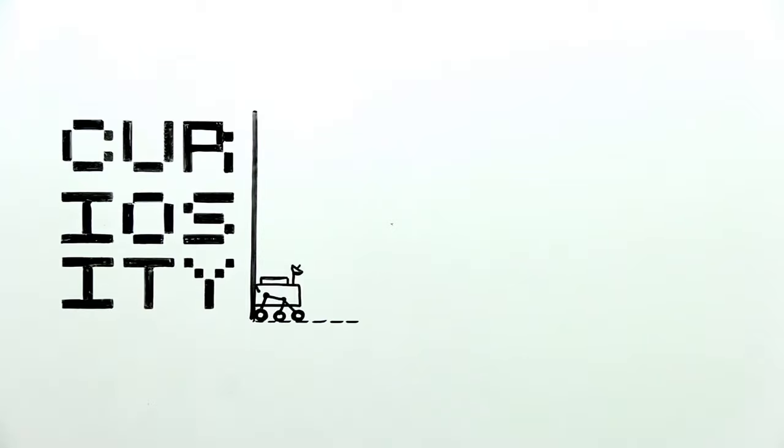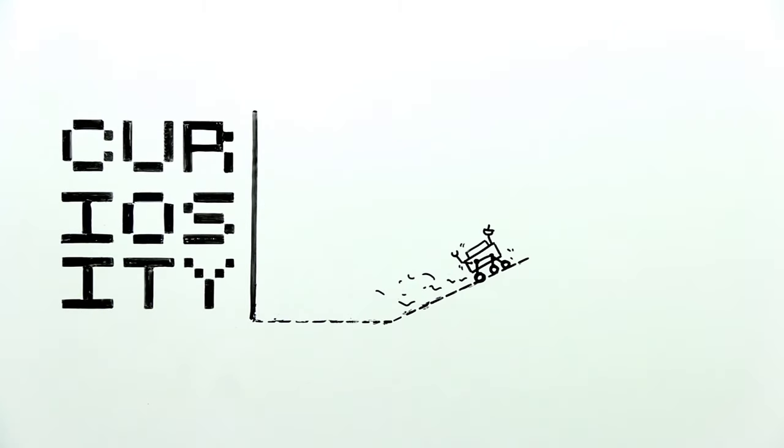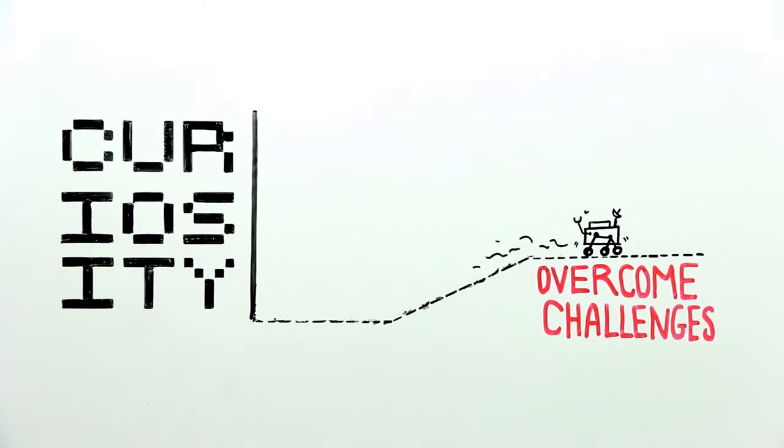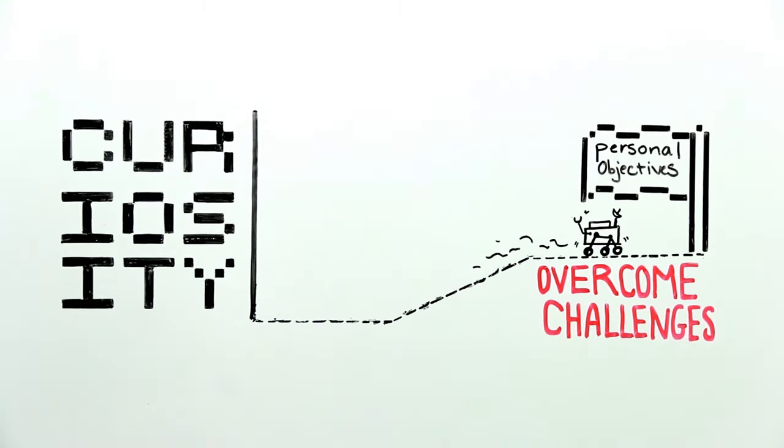Games excite us by driving our curiosity to discover something new. They make us feel accomplished when we overcome a difficult challenge or reach personal objectives.